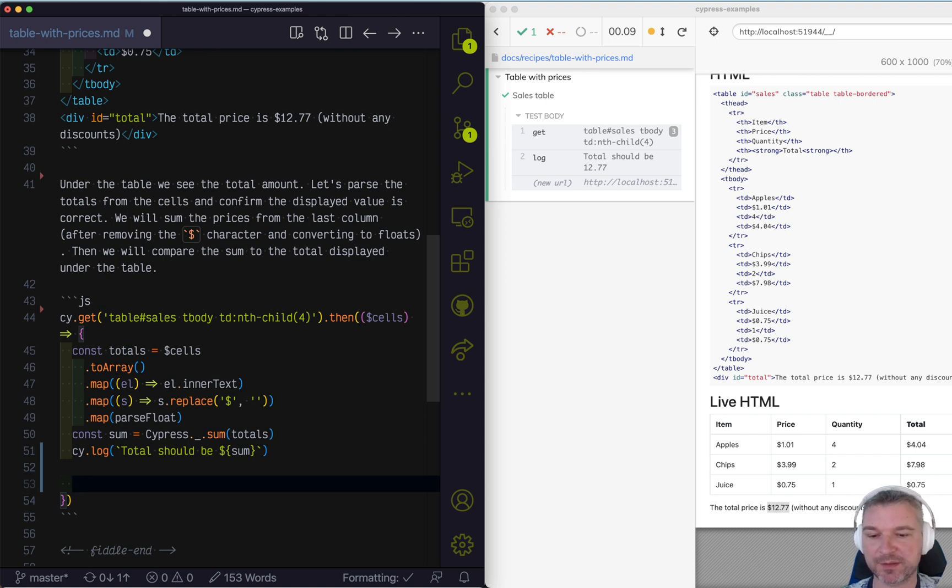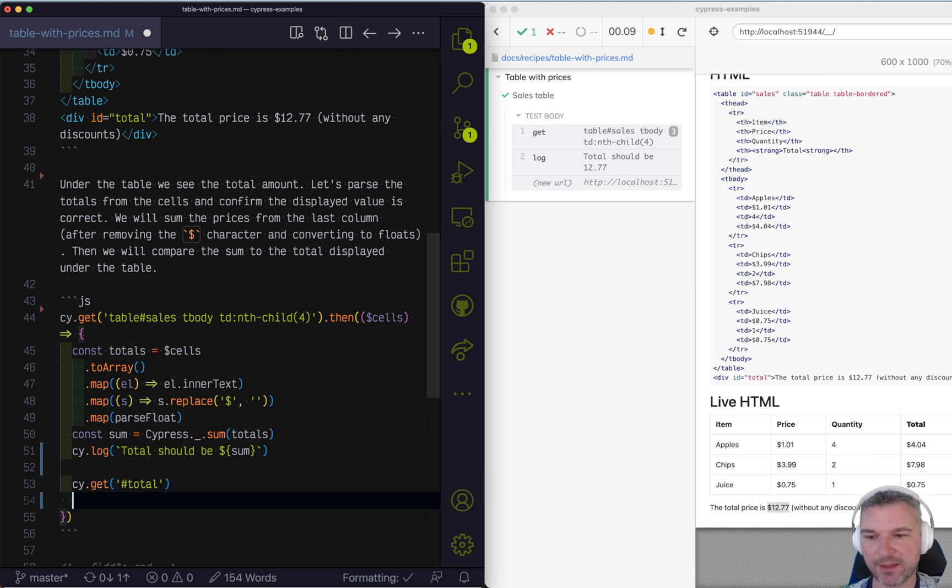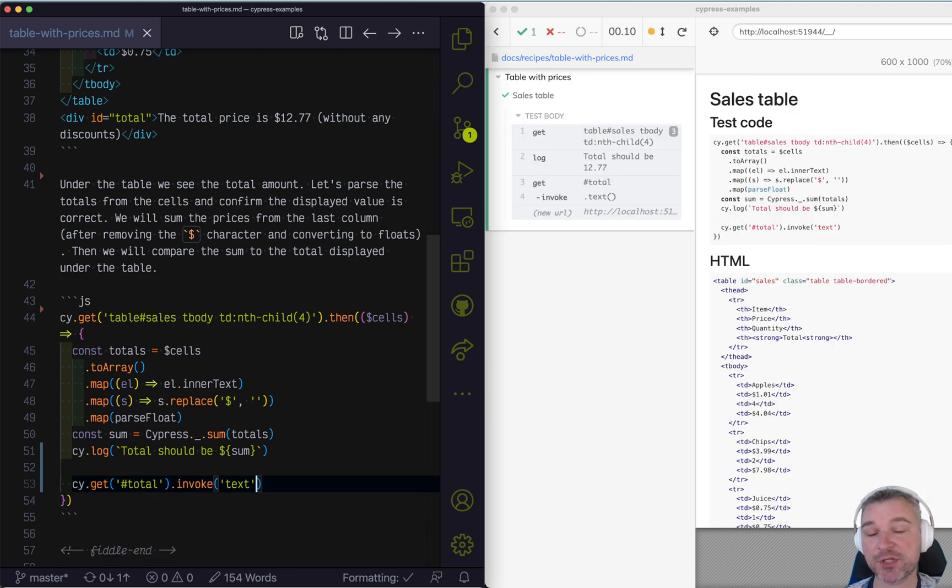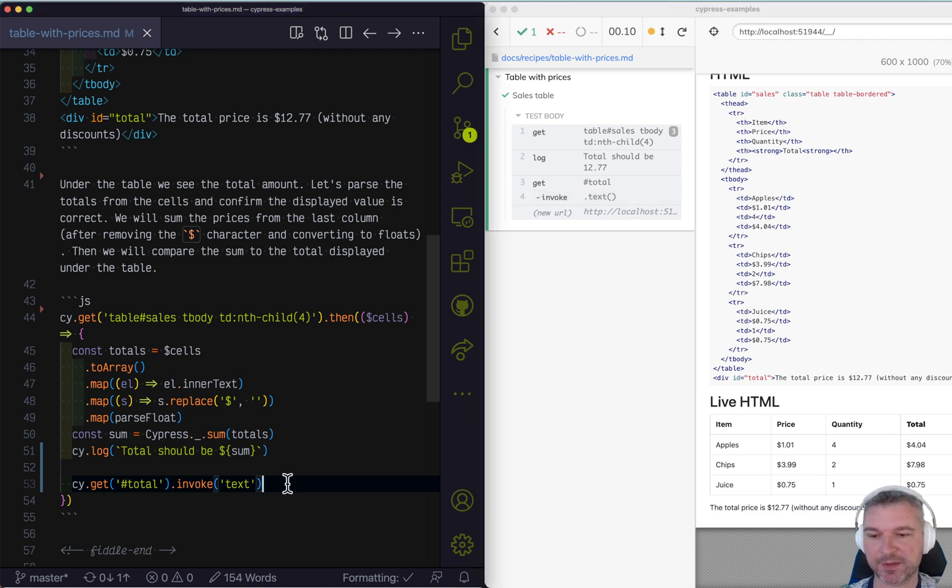We can parse it. And here's how I would do that. I'm going to get the total element. And first I'm going to invoke the text because right now it's jQuery object. And by invoking the text, we're getting the whole text from that element.